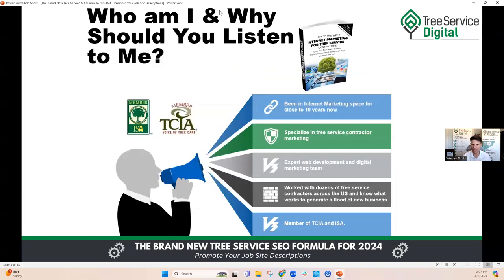Who am I and why should you listen to me? My name is Wesley Smith. I've been in digital marketing for about 11 years and have had my own agency for about eight years. We specialize in tree service contractor marketing — tree healthcare, arborist, plant healthcare. We have an expert team of web developers, SEO strategists, Google Ads managers, Google Local Service Ads managers, and email marketing. We've worked with hundreds of tree service contractors across the United States and know what works to generate a flood of new business online.